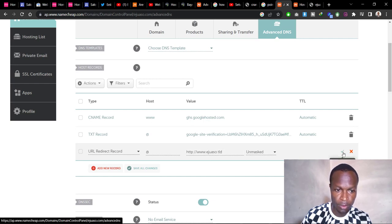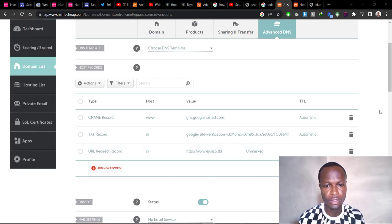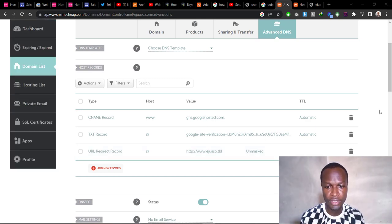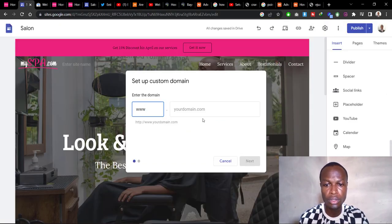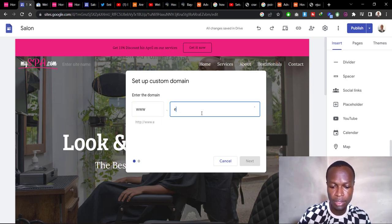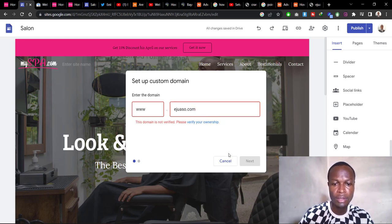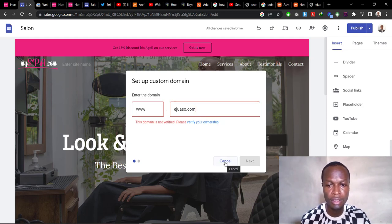Once this is done, your verification will take up to a maximum of one hour. If you go back to your Google Sites and type in the domain name again, it may still show as not verified — just be patient, it will verify before you know it.